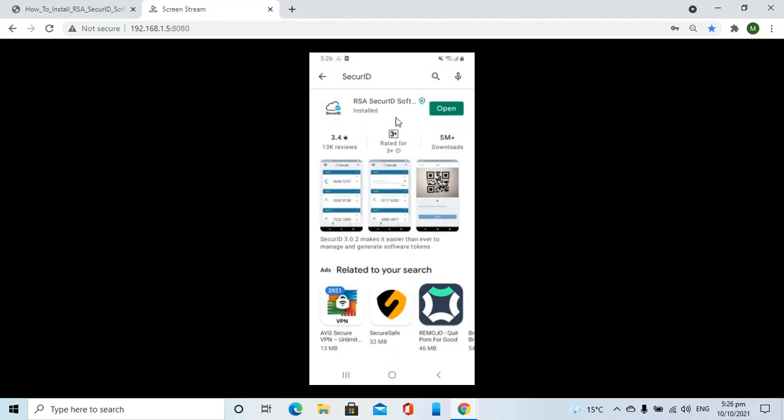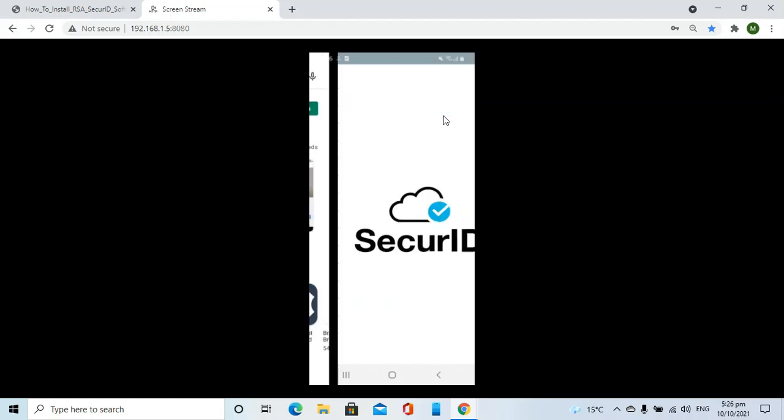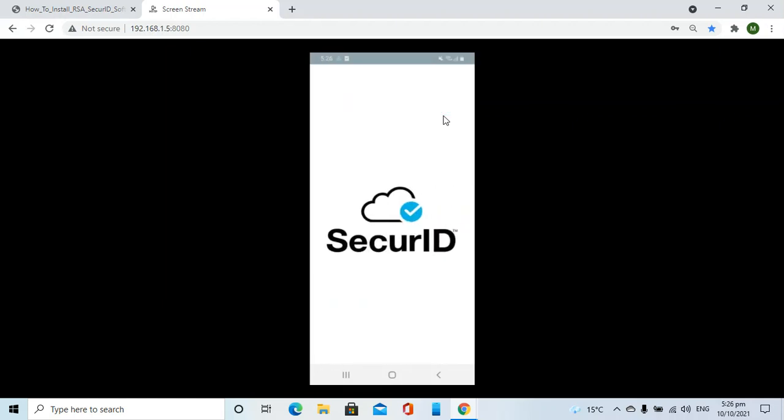Now installation is complete, so I will click on the open button. This will open the SecureID application.